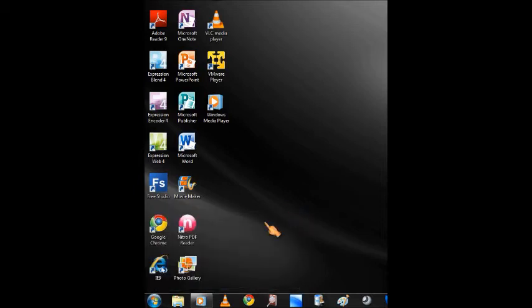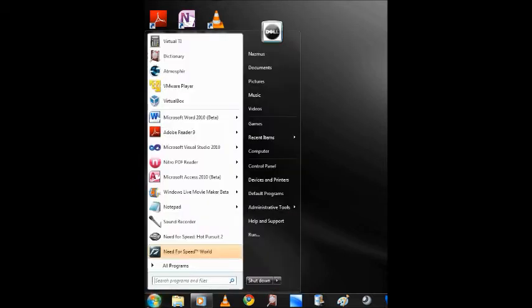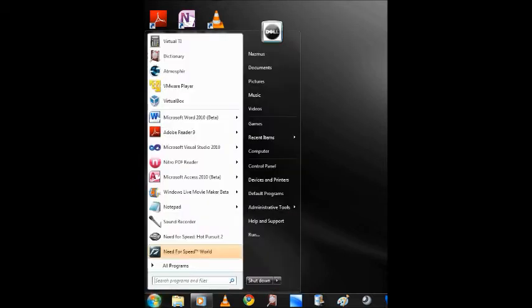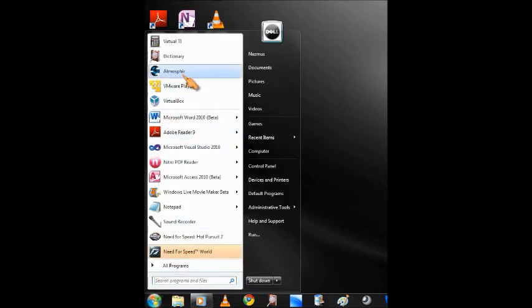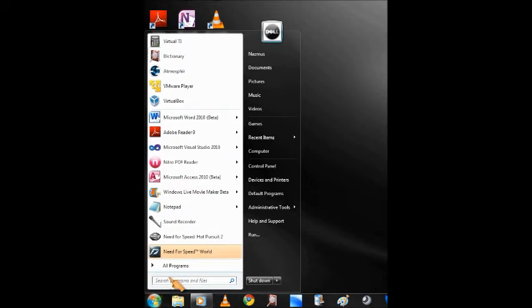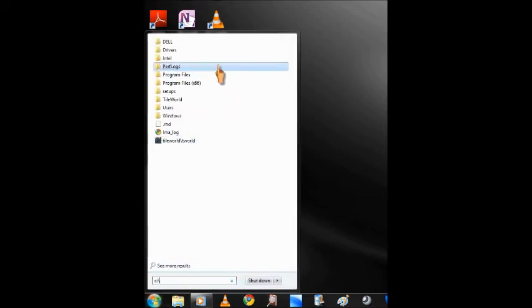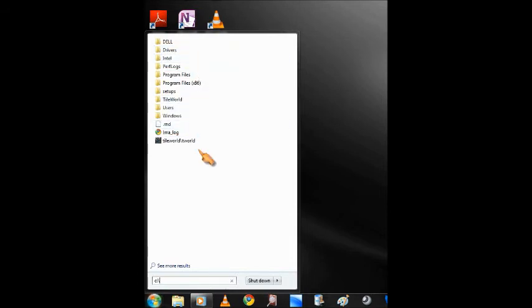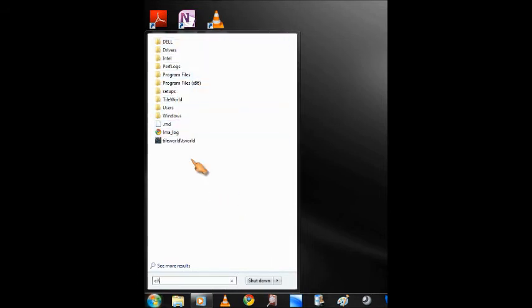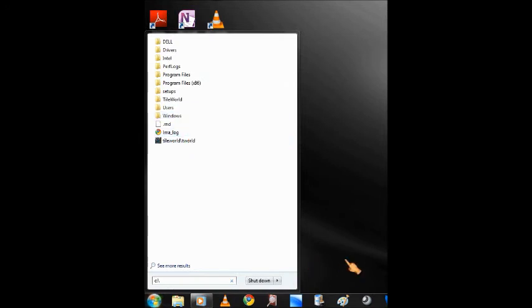Now one last thing I'll show you is that Windows 7 and Vista has a run command built into the start menu. What I mean is that you could think of this search box right here as the run command. Now just type in as you would in the run command. Let's type in C colon slash, and you could see it shows me all the folders and files with a graphical representation. I could simply click in to start it. Or I could go on further by typing tile world.